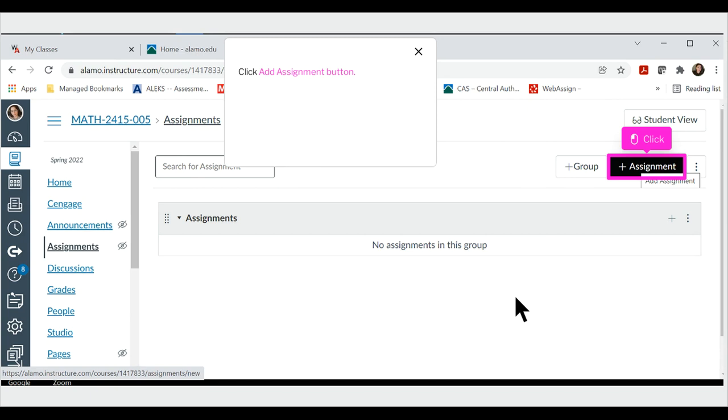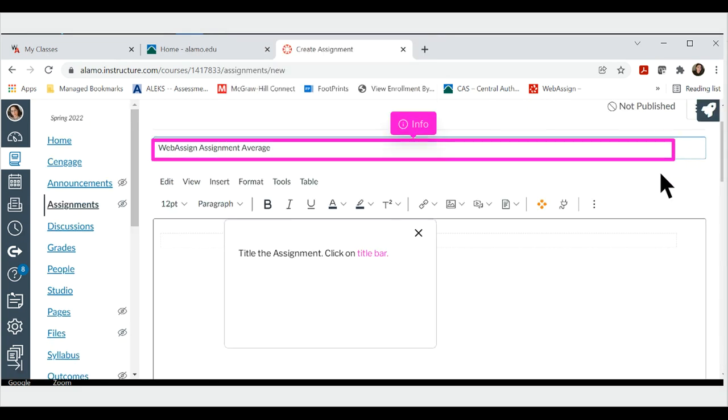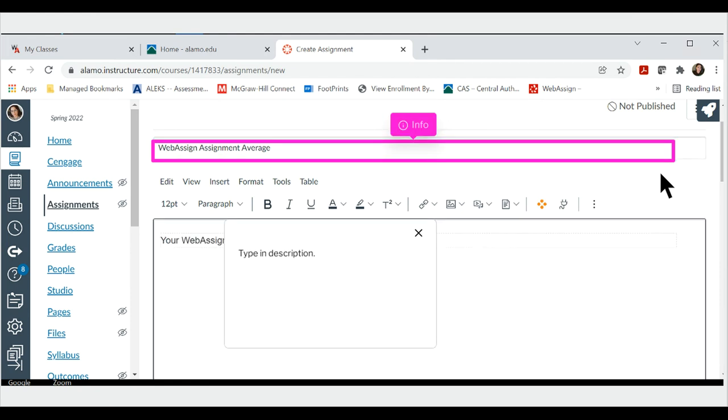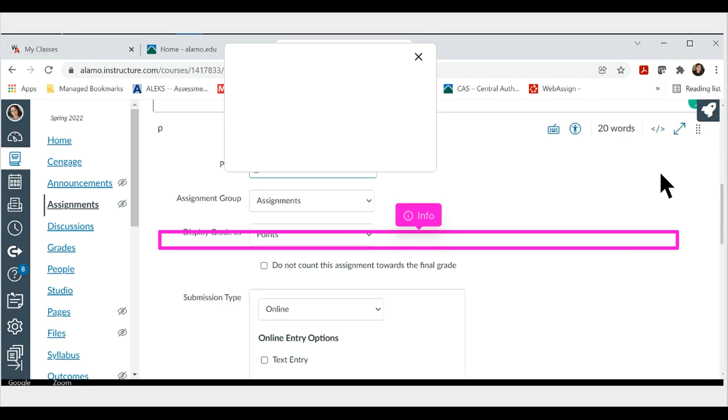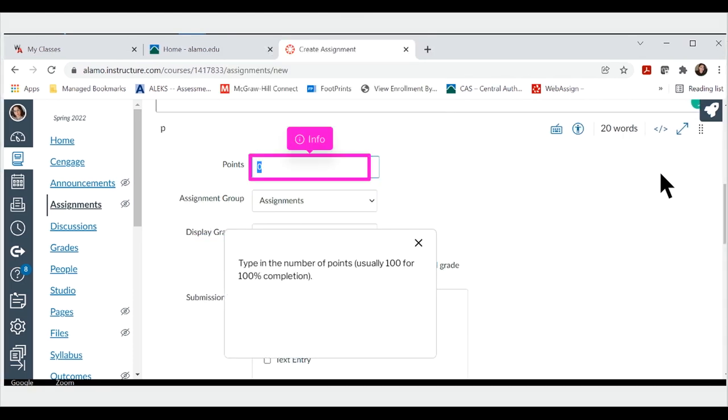Click Add assignment button. Title the assignment. Click on title bar. Type in description. Type in the number of points, usually 100 for 100% completion.